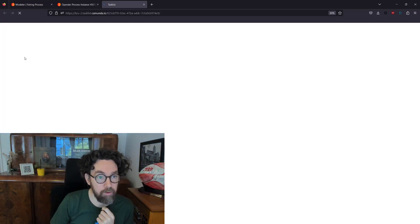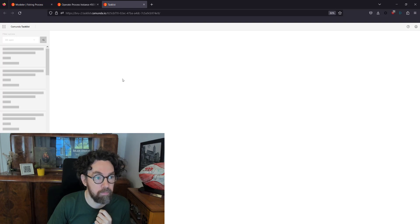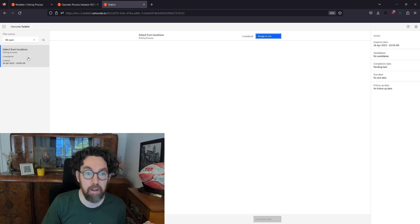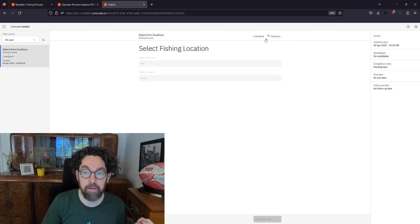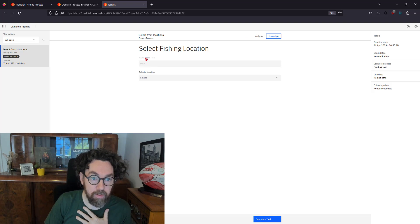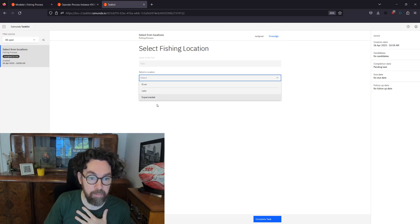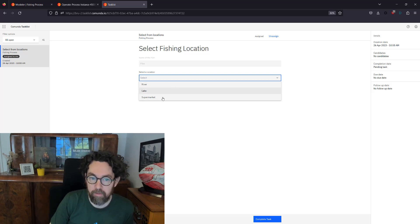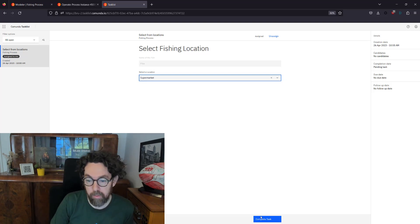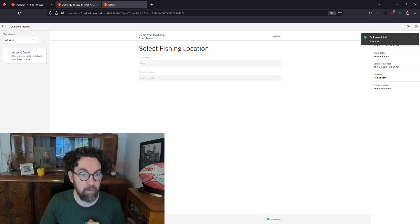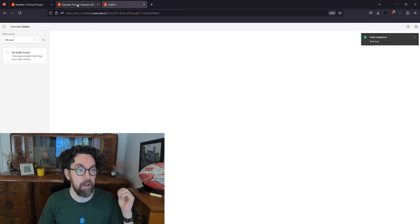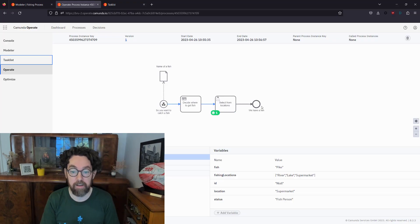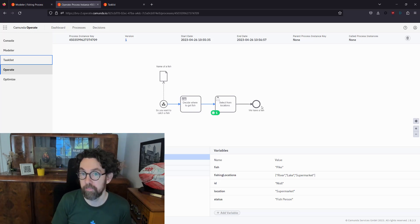I'll go to Tasklist to complete the user form. We have exactly one form called 'Select from Location.' I'll select it, assign it to me — we can see the fish name is 'pike' and we have three options: river, lake, or supermarket. I'm not up for fishing right now so I'll go with supermarket and complete the task. Back in Operate we can see the process moves to the next phase and it's completed. That's it — that's what you do!